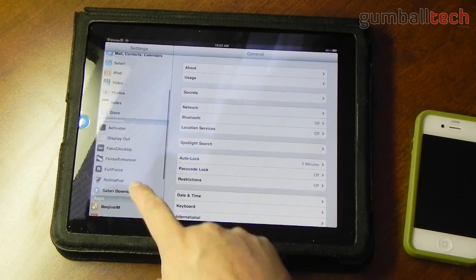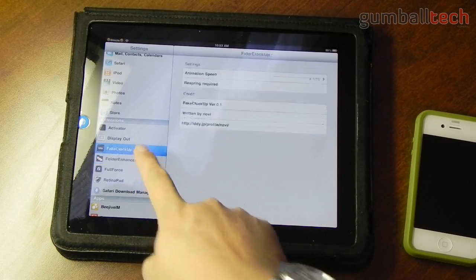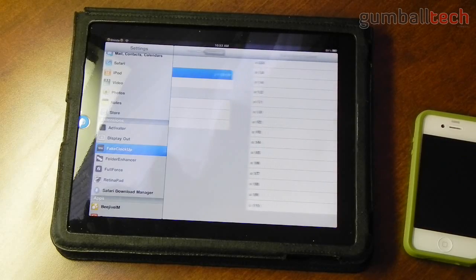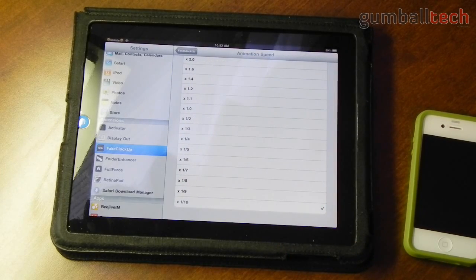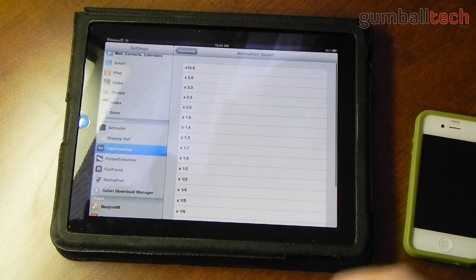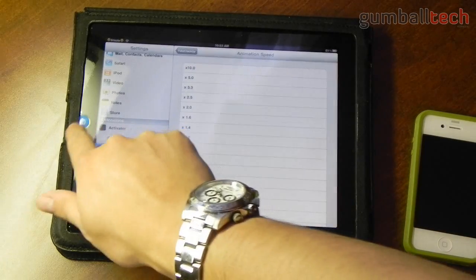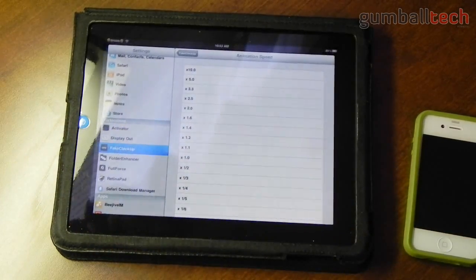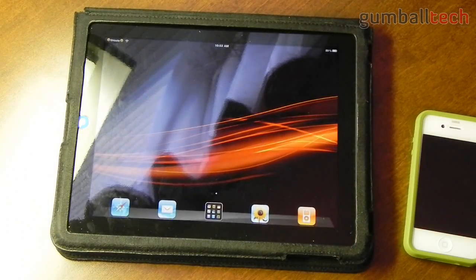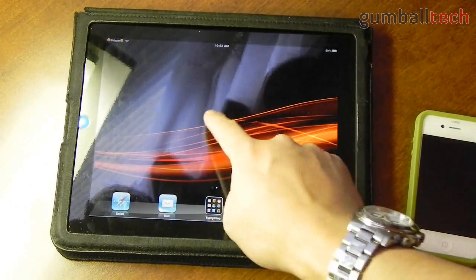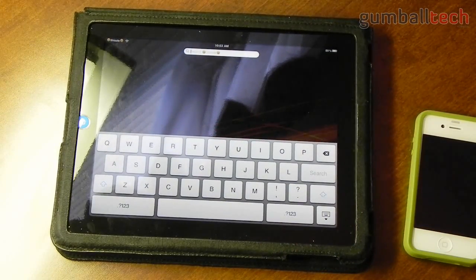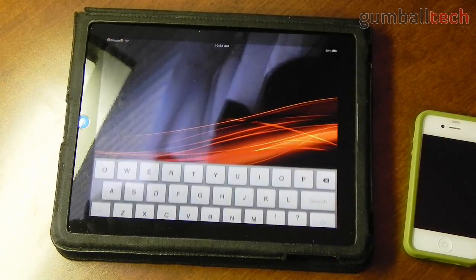Since we're in settings let's take a look at the settings that we have. Here's Fake Clock Up, and it lets you change all of your animation speeds — you can see that this one is going slow as well. You have a whole bunch of different speed choices and you can just play around with them and find something that you like. You can see that the application really goes away slowly. Let's go over to Spotlight and you can see that the keyboard is extremely slow when coming up. You can also make it go faster of course.